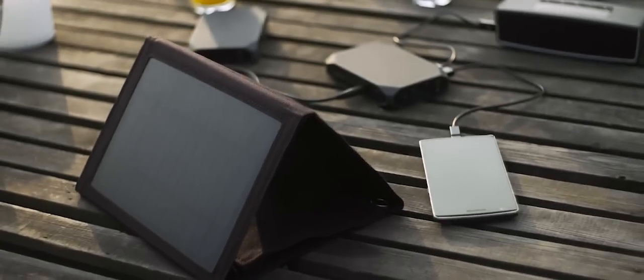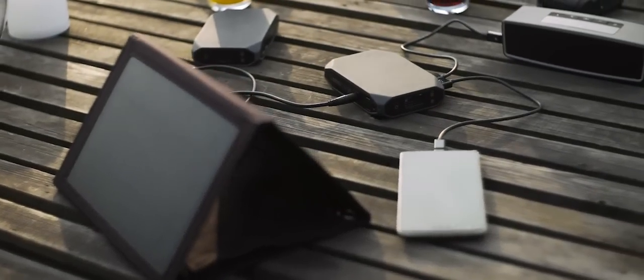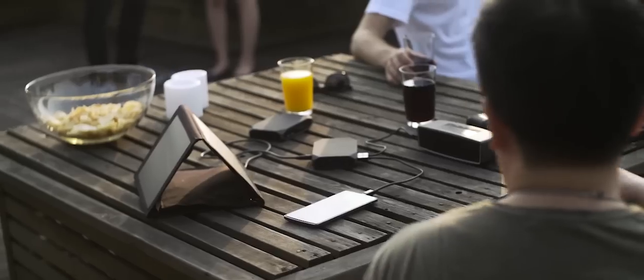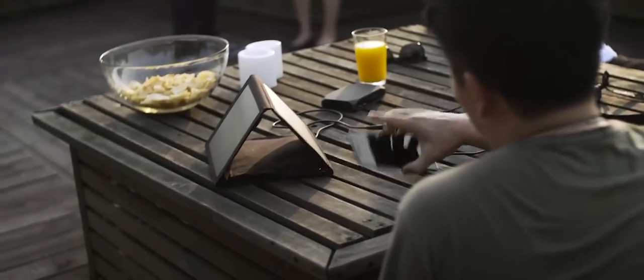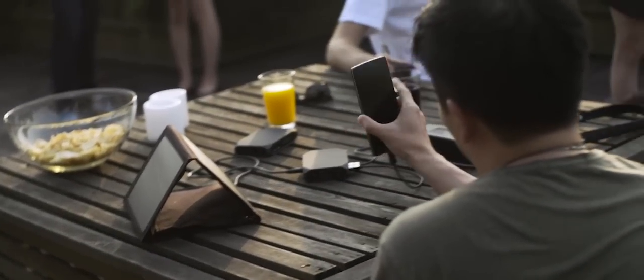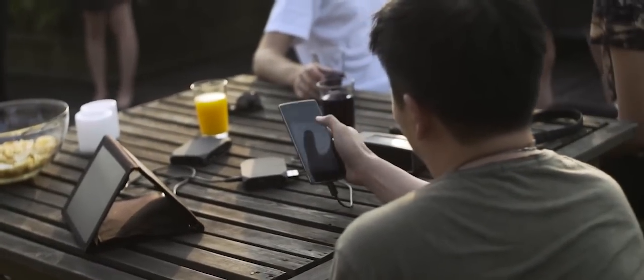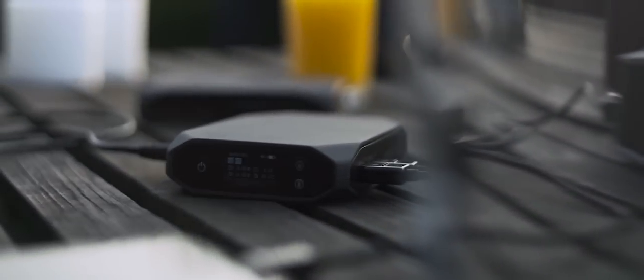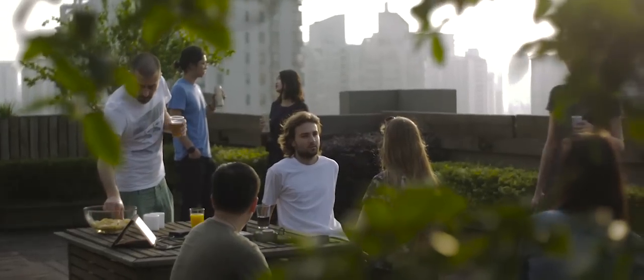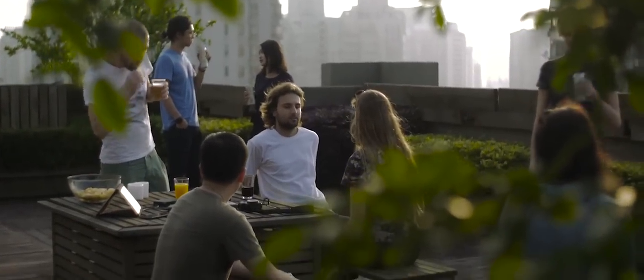This smart power bank can even be charged with a solar panel, and its unique flow-through capability allows you to charge other devices while the battery itself is being charged, totally freeing you from the wall socket.